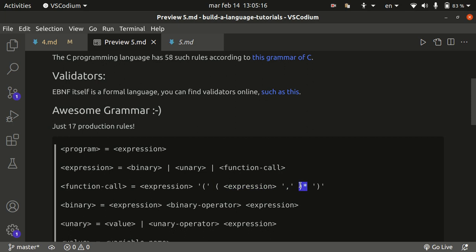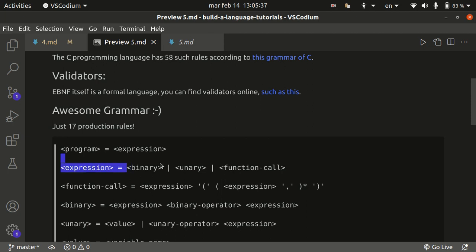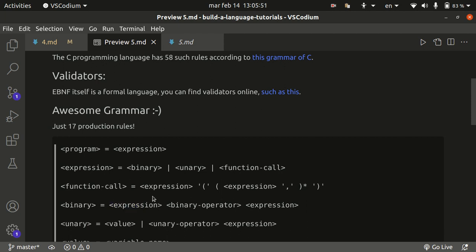The binary expression is going to be basically an expression and then a binary operator and then another expression. So you can see that this thing is recursive, right? Because the expression is defined in part as being a binary expression or a unary or et cetera. The binary itself is defined as being an expression followed by another binary operator and then an expression. So this thing is recursive. It feeds into itself. You can have an arbitrarily nested structure here of expressions inside of expressions inside of expressions. And this is a very nice and concise way of describing that.